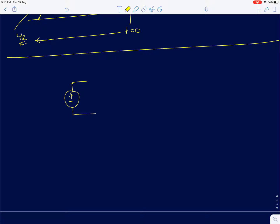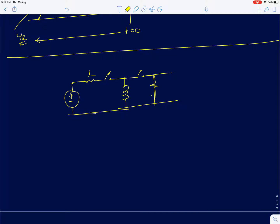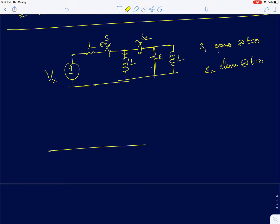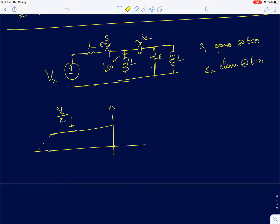Along similar lines, we will solve another problem. Switch S1 opens at t equal to 0 and S2 closes at t equal to 0. We are again supposed to plot the inductor current IL of t as a function of time. For t less than 0 it is pretty simple — the current reaches a steady state value in the inductor given by Vx upon R. Now, the instant S1 is open and S2 is closed, the circuit reduces to a new form.